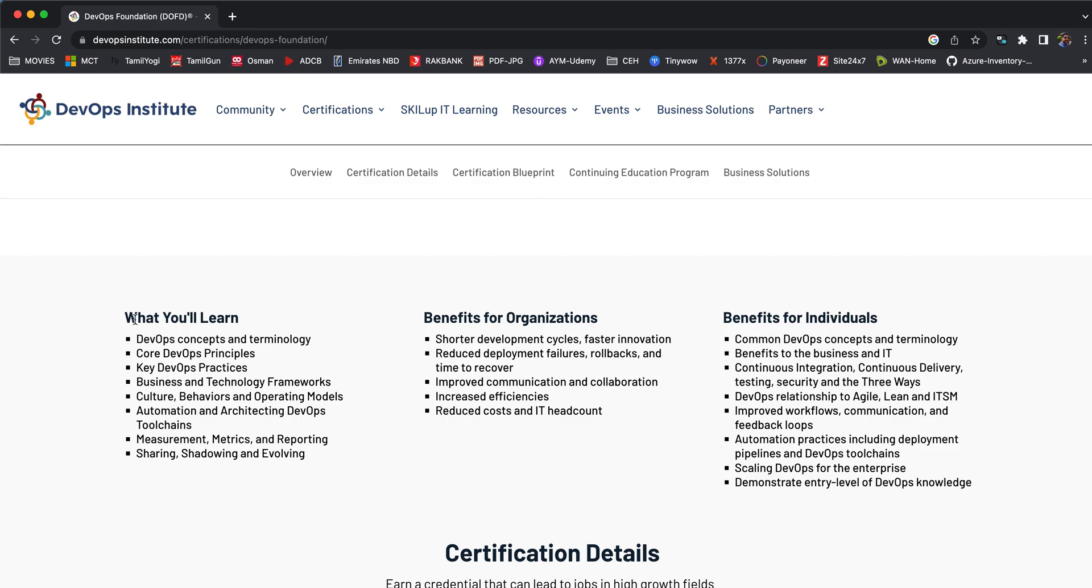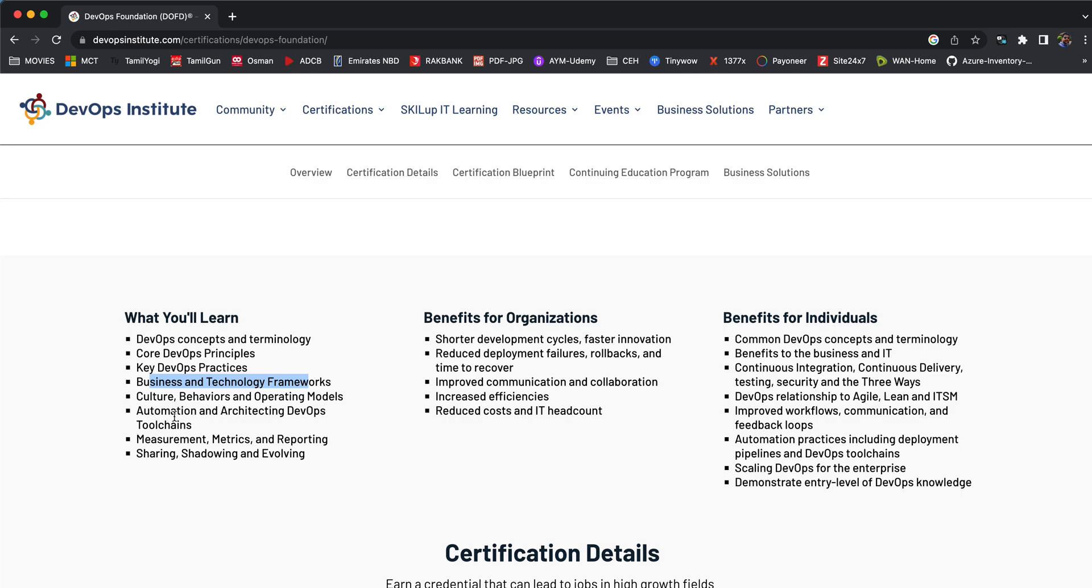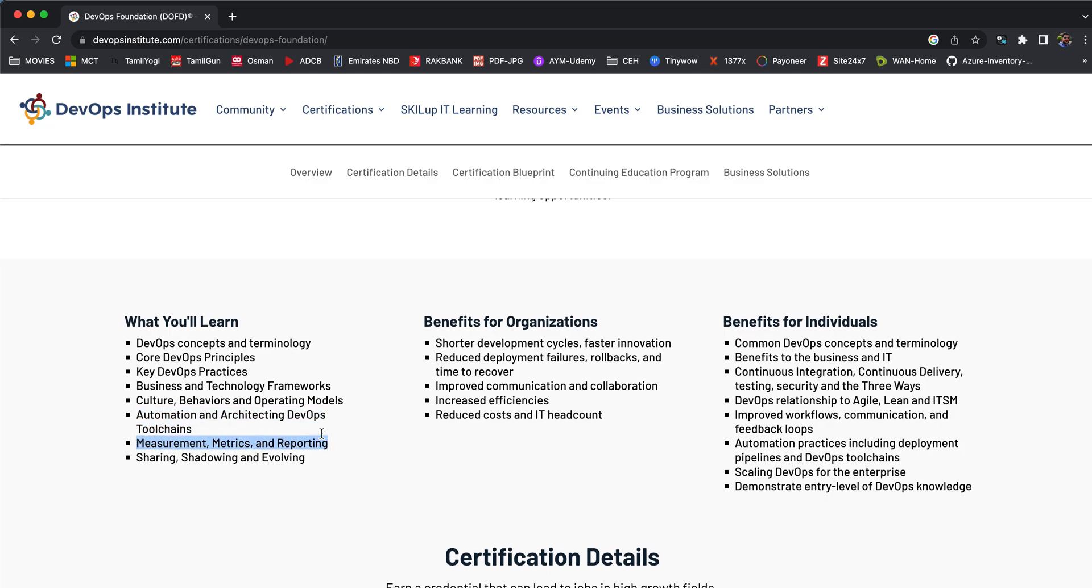They can try to learn a lot of other skills as well. What will you learn on this particular journey? You'll learn all the DevOps concepts and terminologies, core DevOps principles, key DevOps practices, the business and technology frameworks, culture behavior and operating models, automating and architecting DevOps tool chains—this is where your CI/CD pipelines come into the picture—measurement, metrics and reporting where your KPIs come in, and sharing, shadowing, and evolving. You'll learn all these things as basics.